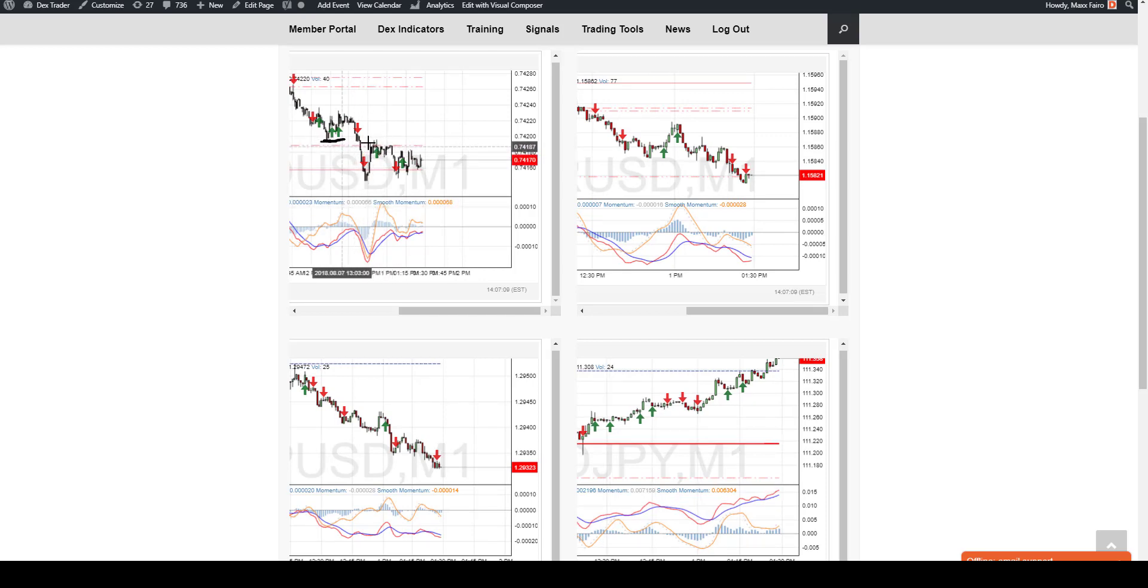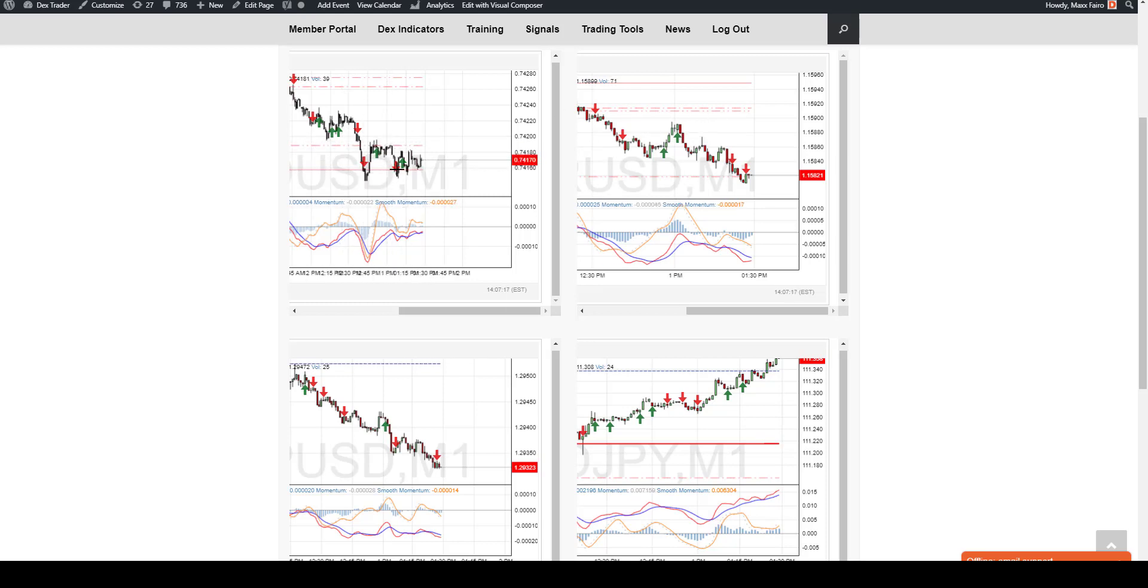Here, it just sort of stayed at that level and just started to consolidate and just build into that level. I didn't want to do this particular signal here.